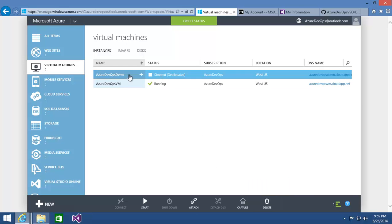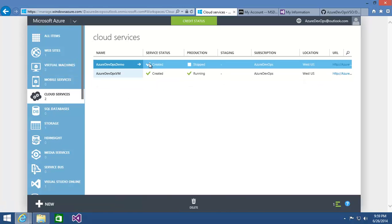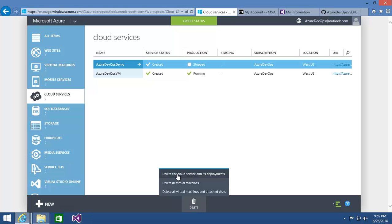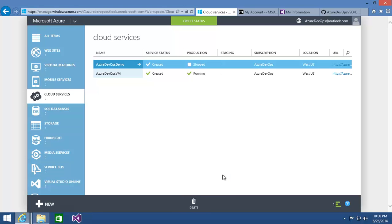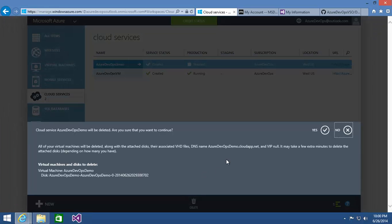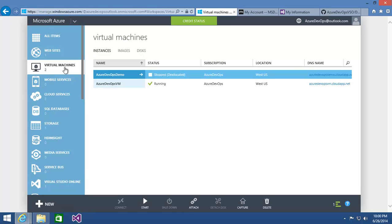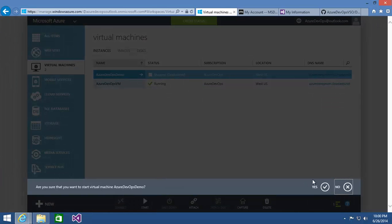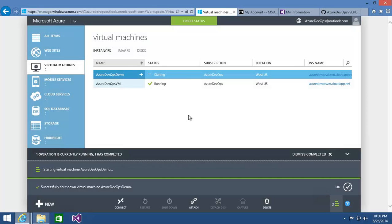Also remember that when we created this virtual machine, it got wrapped up in a cloud service. It only has one VM in it right now, but it could have had multiple VMs. If you were done with the whole thing — all the VMs associated with each other — you could choose to delete the cloud service and everything in it, which would delete all the VMs, all the VHDs, everything. Because I'm going to use this later on, I'll say no. But then I can go back to the VM and tell it to start back up — it'll boot up and that VM will be ready for use again.